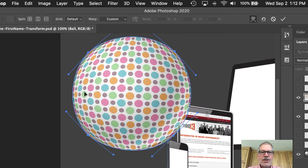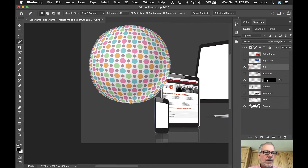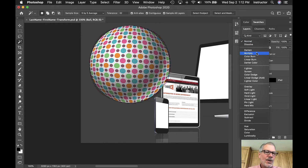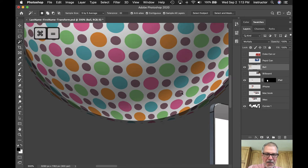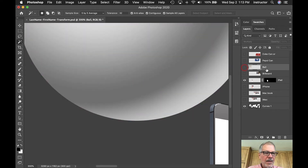I'm happy with it, so I'll accept by clicking OK or hitting Return/Enter. I'll change the opacity back to 100 percent and change the blend mode to Multiply, which multiplies all this color onto the layers below it. You can see all the excess stuff I want to cut off.